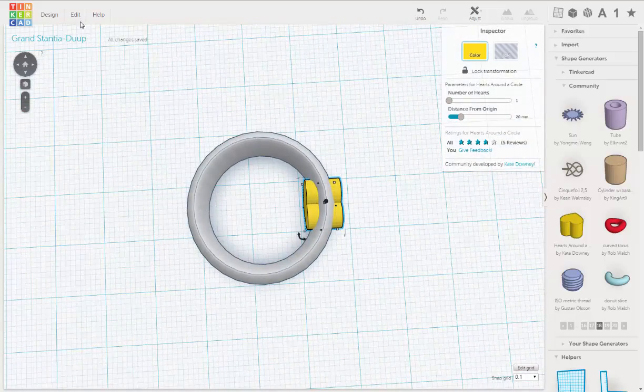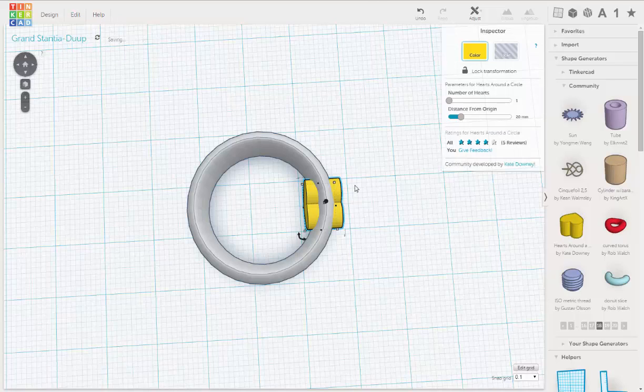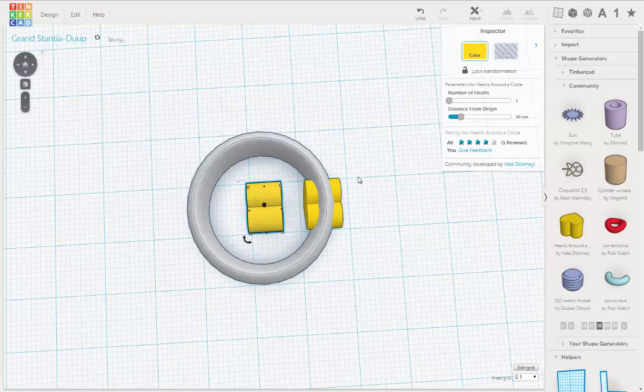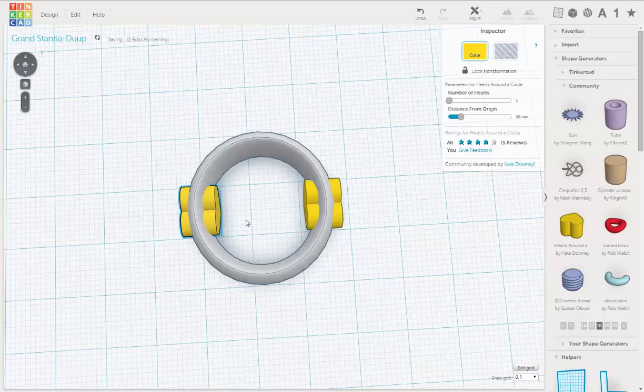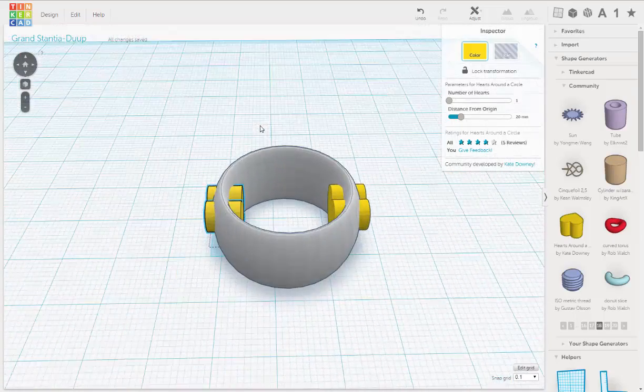I'm going to duplicate that. Edit. Duplicate. I'm going to move it all the way across. Okay.